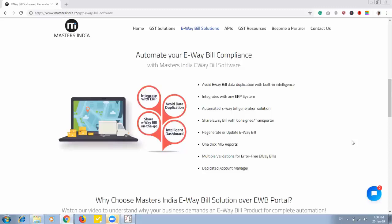Today we are here to see a demo of how to generate e-way bill directly through Tally. So let's go on Tally.